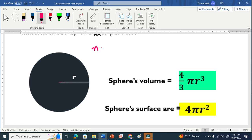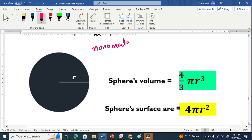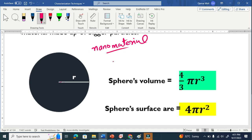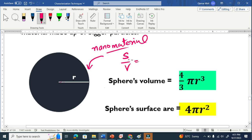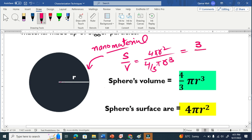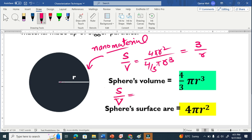Suppose we synthesize a nanomaterial in spherical form — we choose a sphere because it is a symmetrical object and we can easily calculate its volume and surface area. Surface to volume ratio basically means: take the surface area, which is 4πr², and divide by the volume of the sphere. We get the relation: surface to volume ratio = 3/r. This is a very important relation.